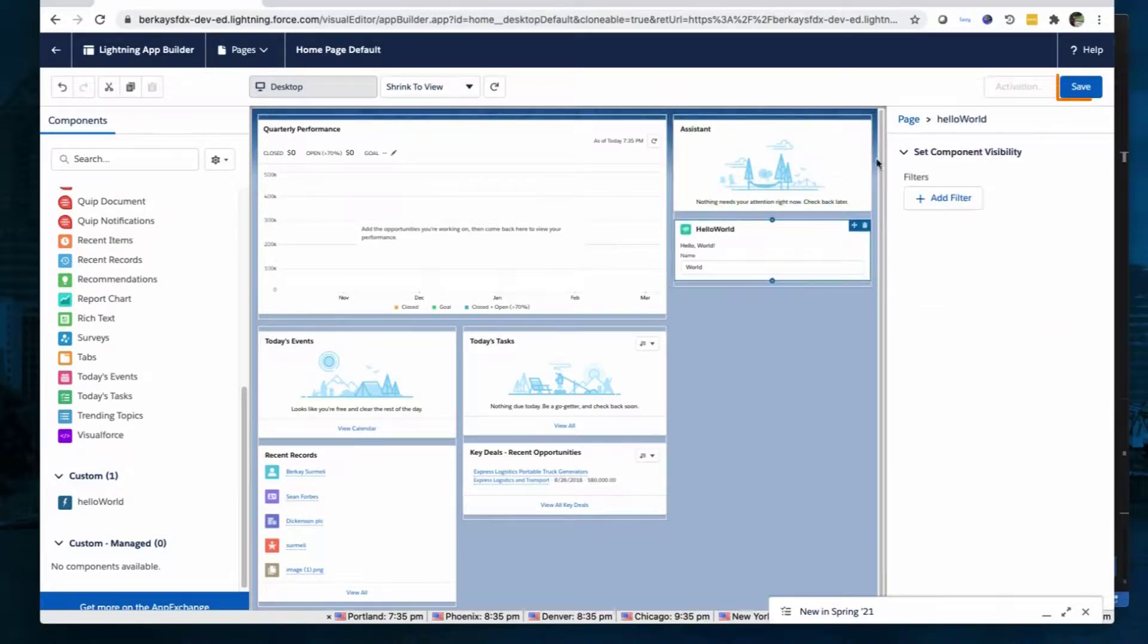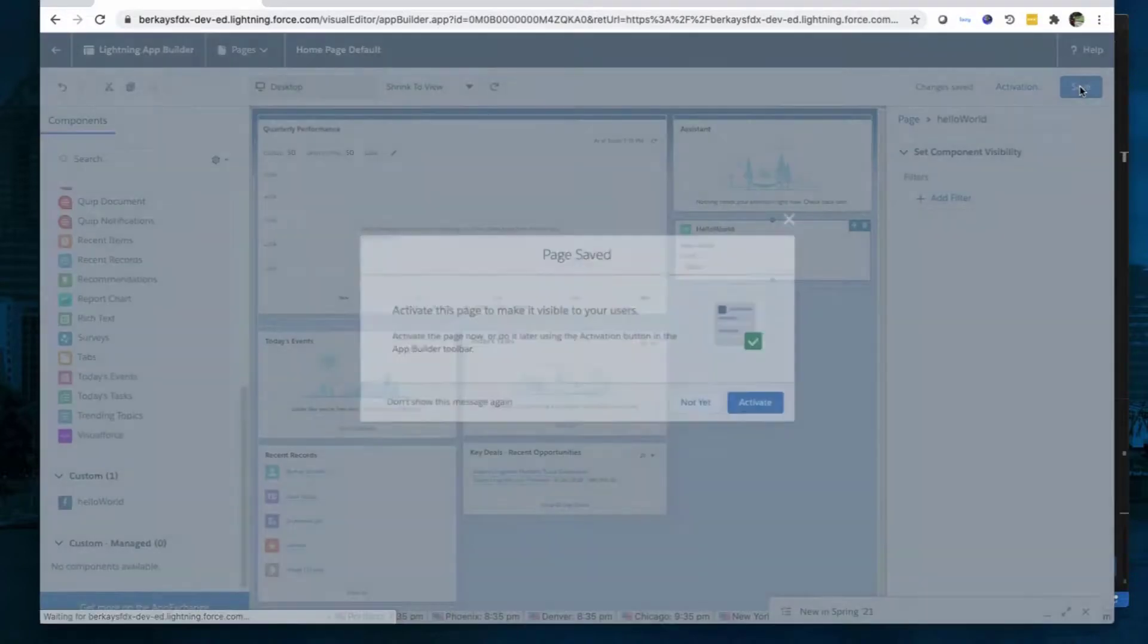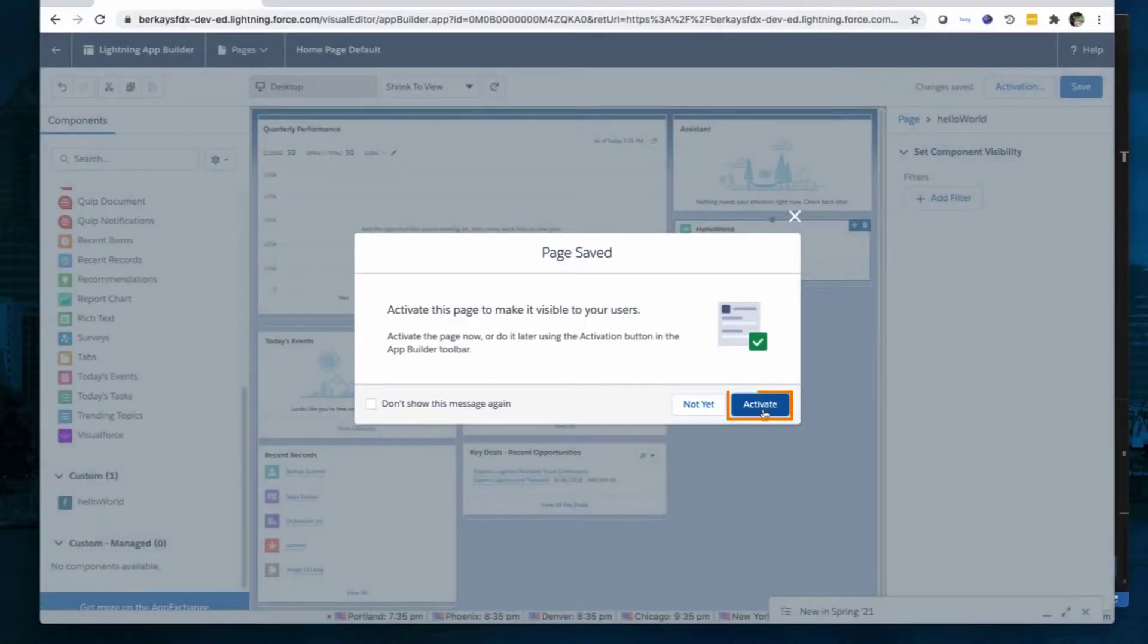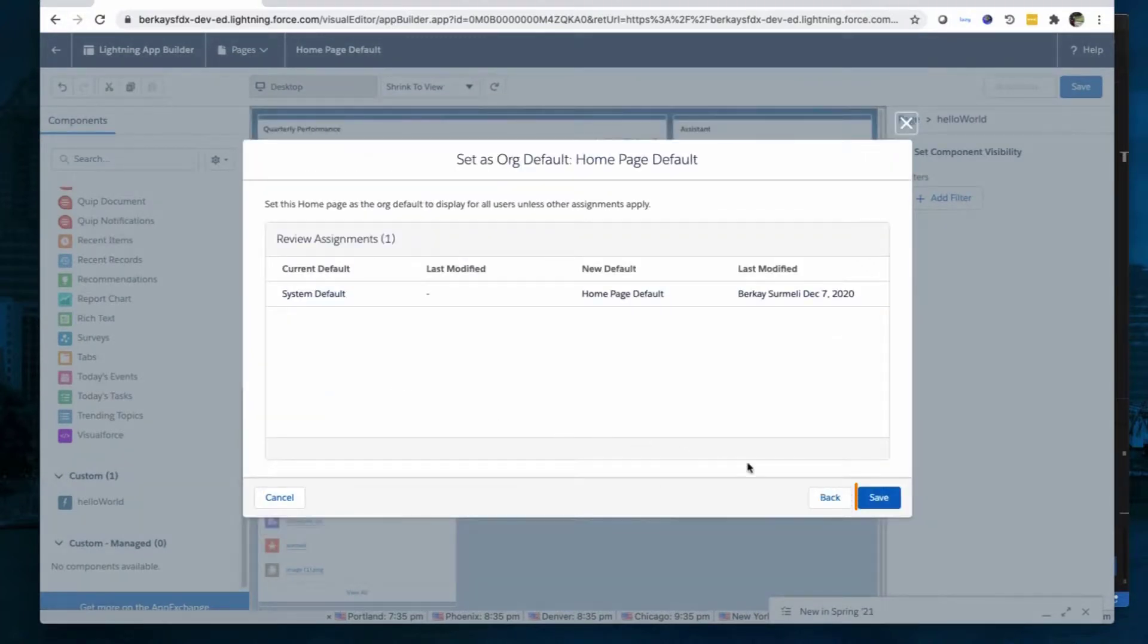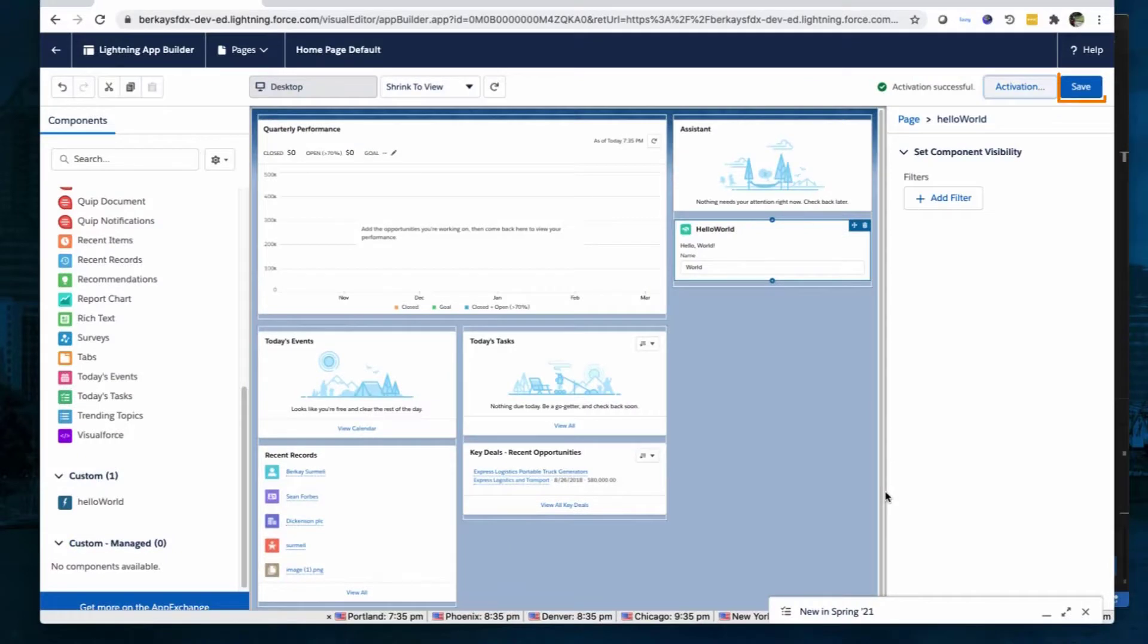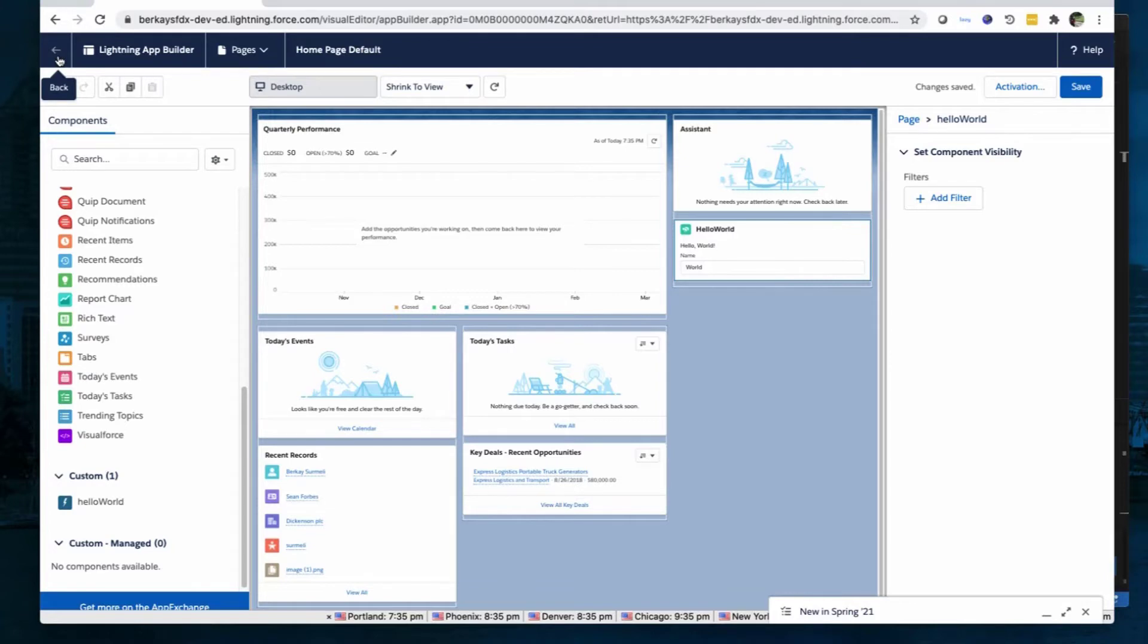Click Save, then Activate. Click Assign as Org Default and click Save. Click Save again, then click the back arrow to return to the page.